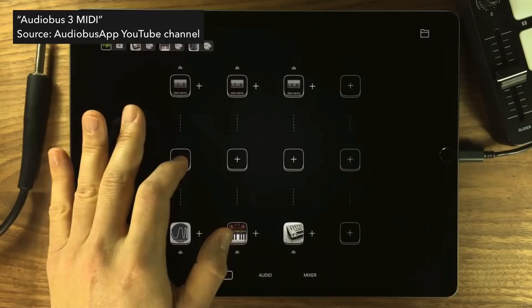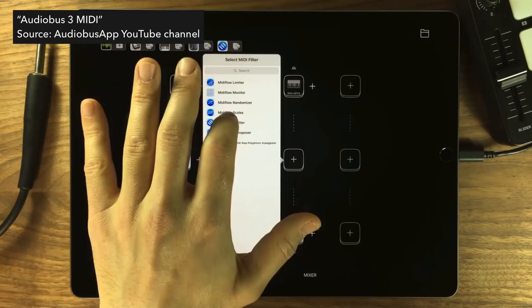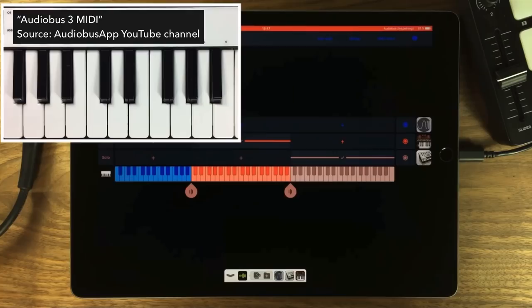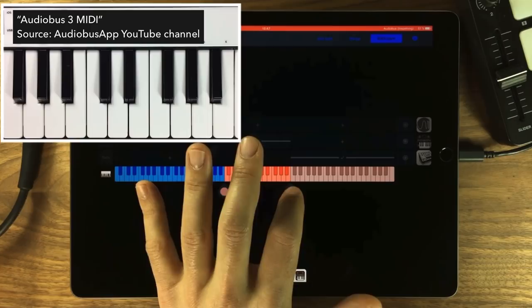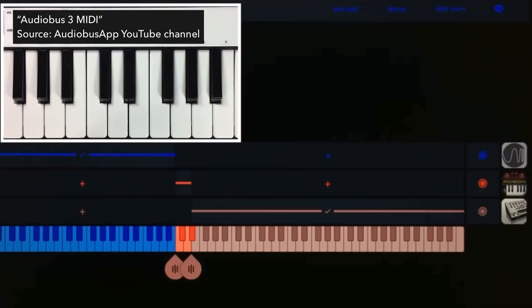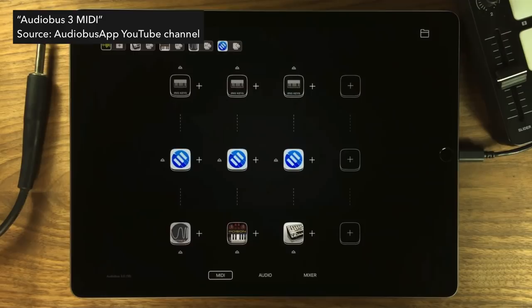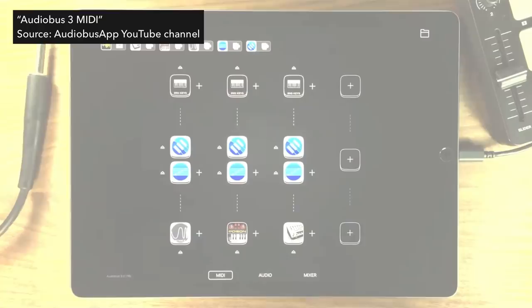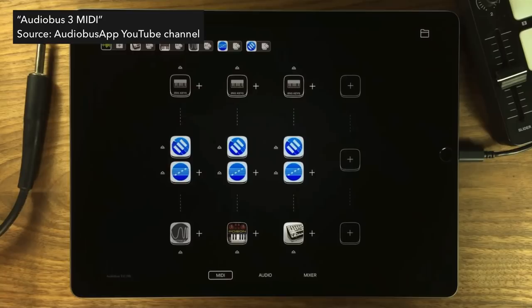There was one more significant thing when Audiobus 3 came out: a completely new plugin format was introduced to the App Store — MIDI filters and MIDI plugins doing stuff just for MIDI. The first one to do that was Johannes Dürr, who had a very interesting suite of plugins. These weren't AUV3 and were only available for Audiobus 3 at the time, but it was a completely new thing back then.